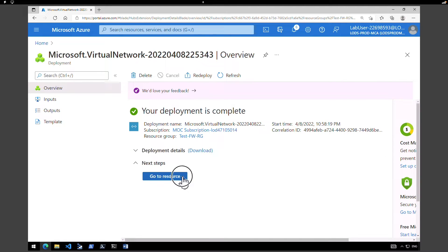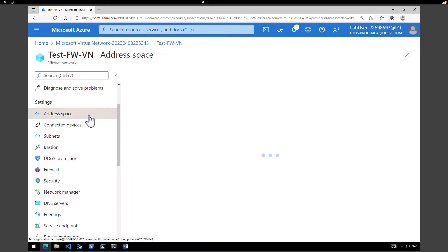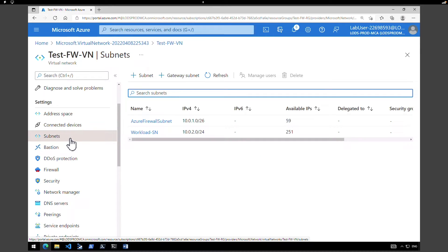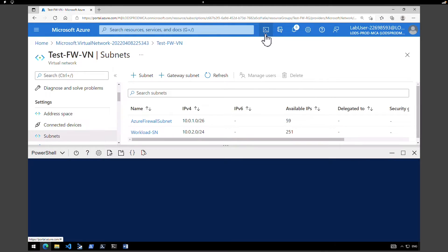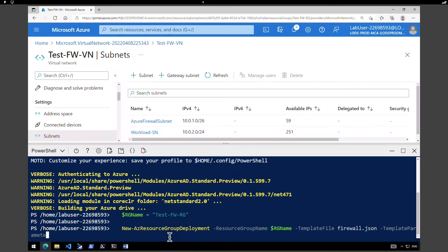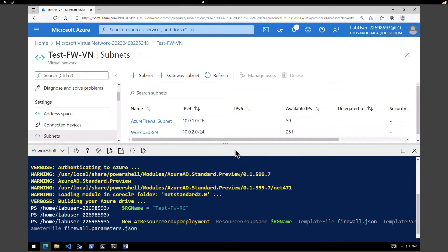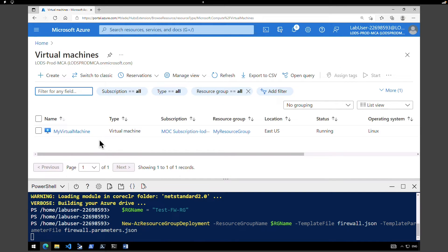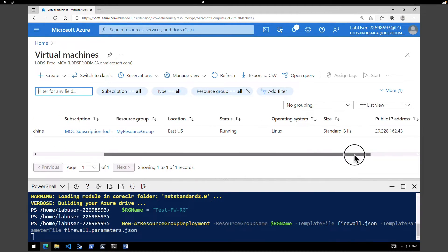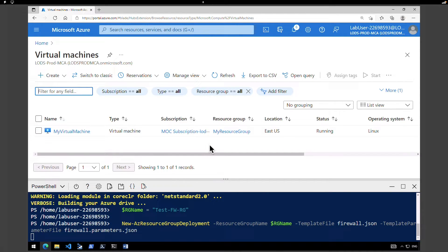The deployment is completed. Click Go to Resource to see the test virtual network, verify the address spaces, and confirm both subnets are created. The next task is to create a virtual machine. I have a template ready, so I'll execute it using Cloud Shell. This will take a minute or so to create the virtual machine in the workload subnet. Back in the portal under Virtual Machines, we're looking for the VM to appear under 'test firewall resource group'.